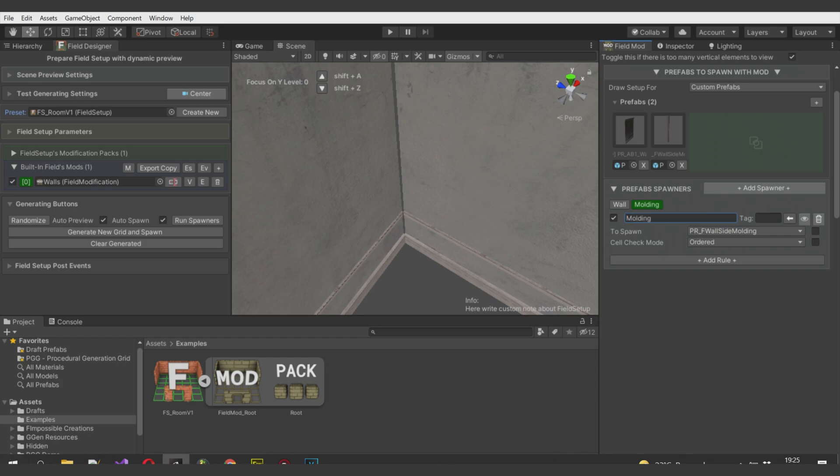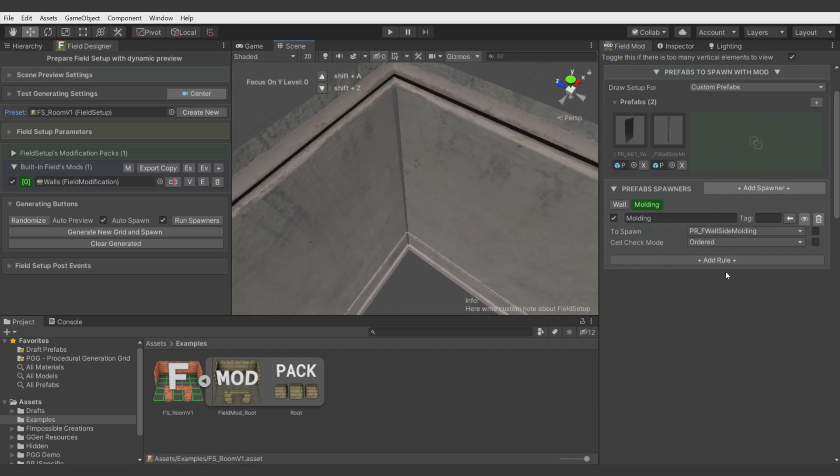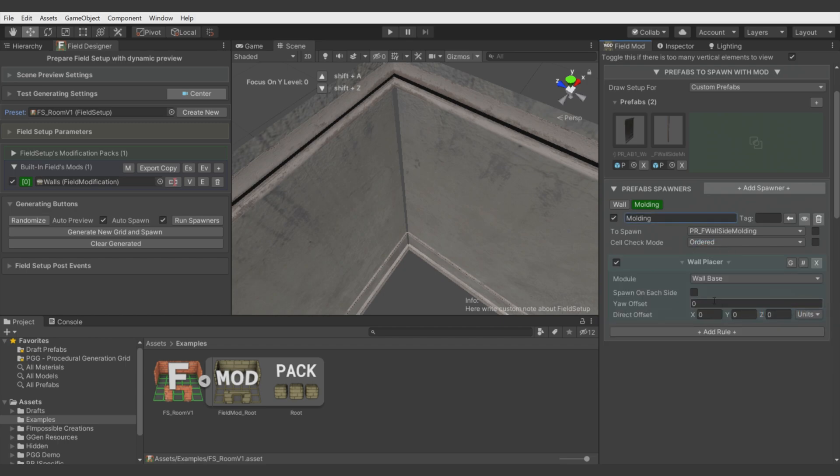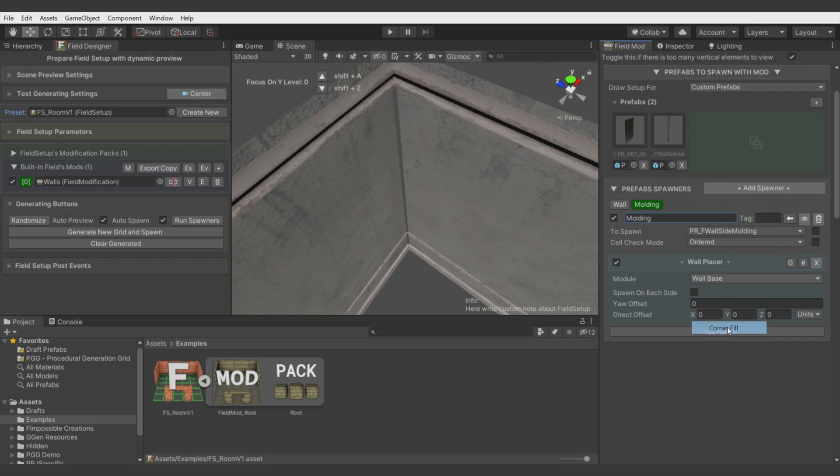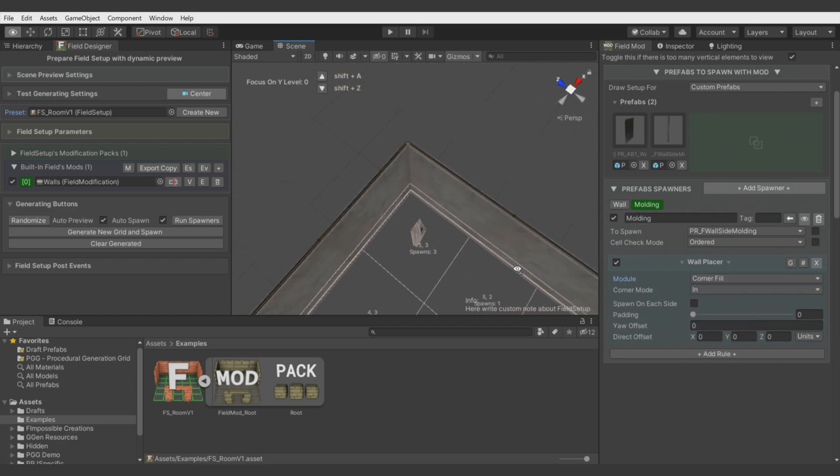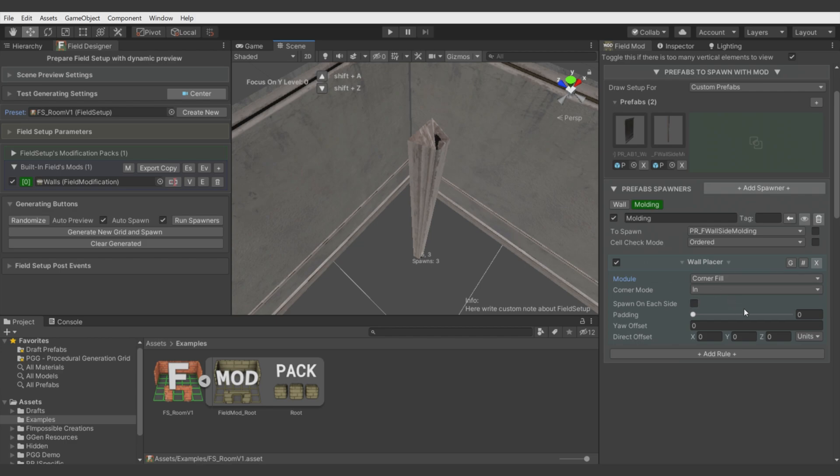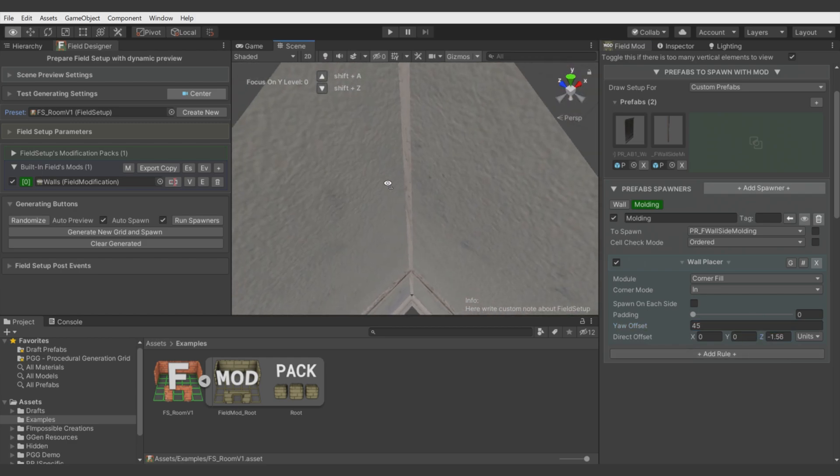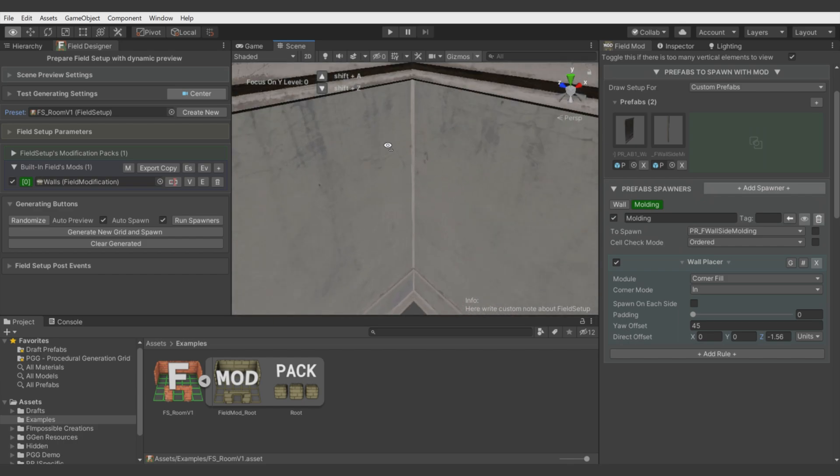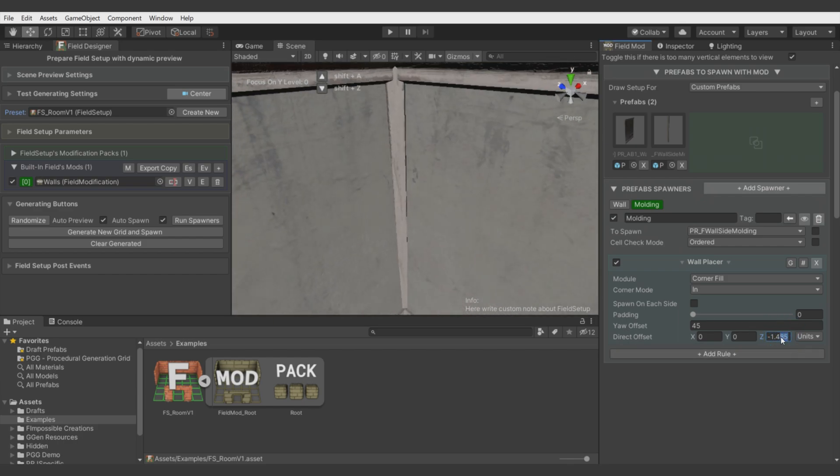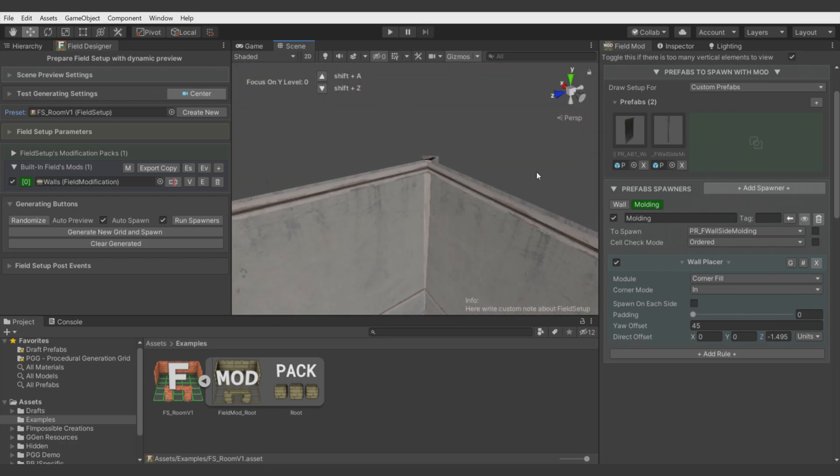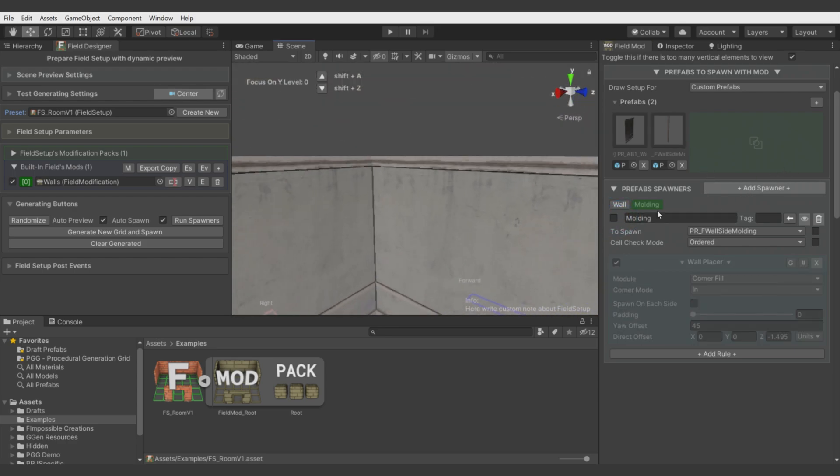We will put this molding in this gap. Let's add a spawner for this. Let's call it molding. Let's add Quick Solution, Wall Placer and we have an option for corners. We have this object right here. Let's rotate it a bit, 45, and let's move it towards the wall.